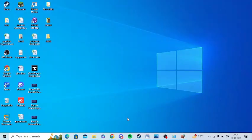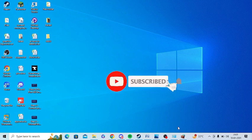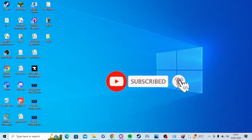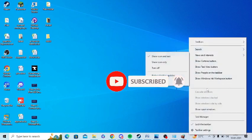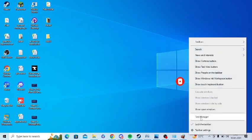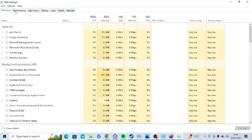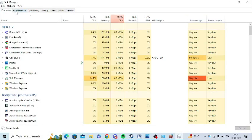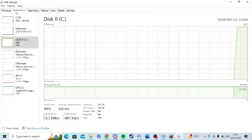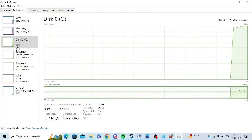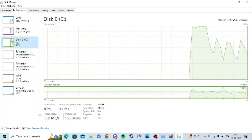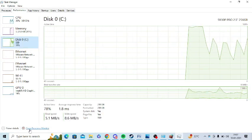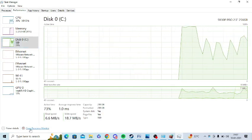The next step is to use the Task Manager to terminate the process from using the port 443. For this, you need to right click on the bottom toolbar and select Task Manager. Now you need to click on Performance and then you need to click on Disk.